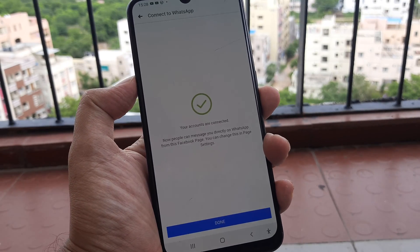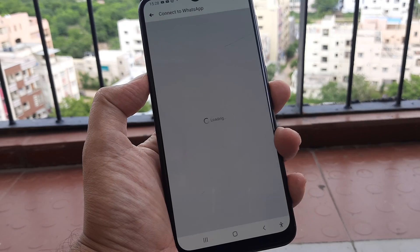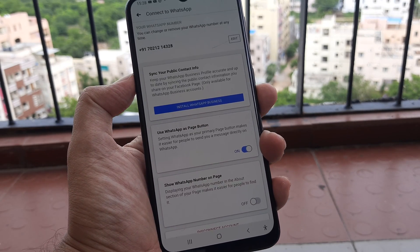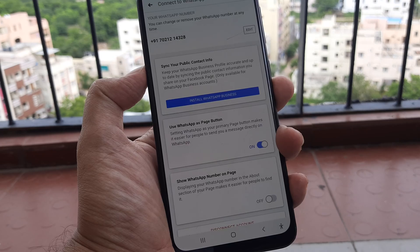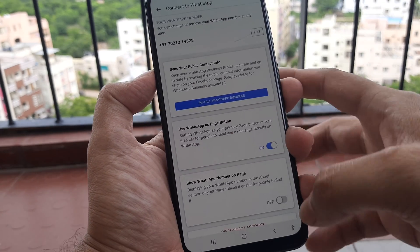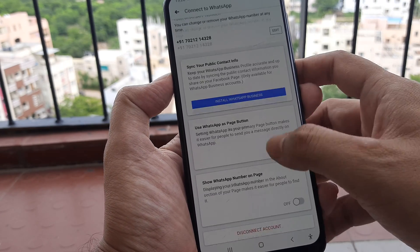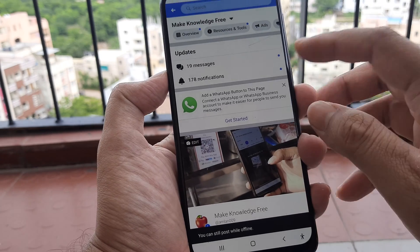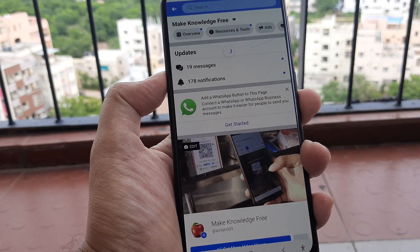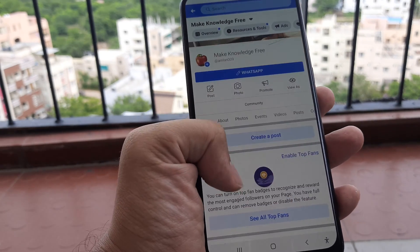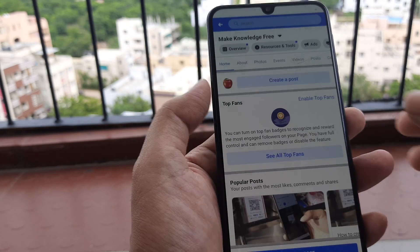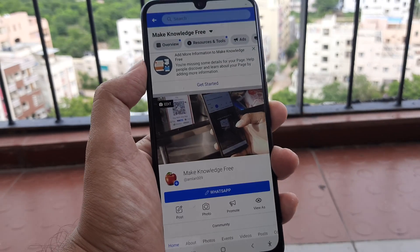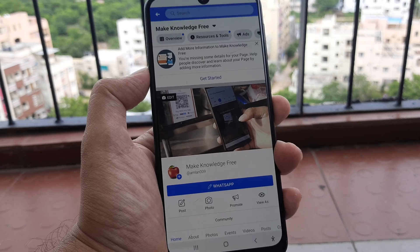The accounts have now been connected. This WhatsApp page button has now been created. As you can see, there is a WhatsApp button here, and people who click on it will be directed to my WhatsApp number.